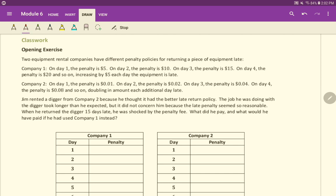Okay. On company two, right here, on day one, the penalty is $0.01. On day two, the penalty is $0.02. On day three, the penalty is $0.04. On day four, the penalty is $0.08 and so on, doubling an amount each additional day late.